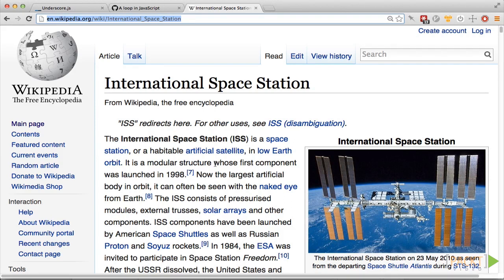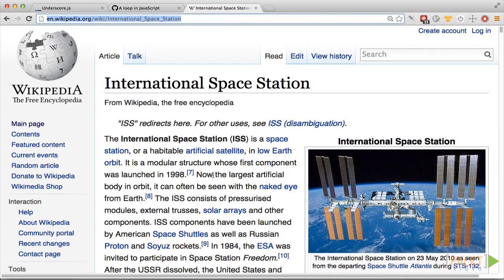But depending on cloud cover, it may not always be possible to see it. So what our application is going to do is correlate weather data with ISS flyover time data, so the user can always find a good time to spot the station. Let's get the project started now.